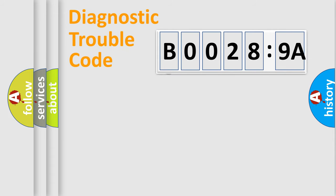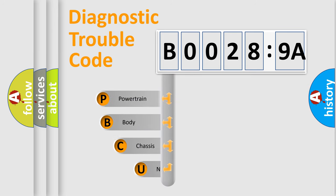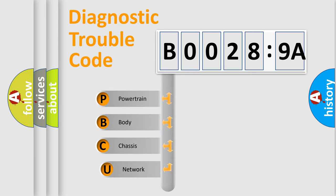First, let's look at the history of diagnostic fault code composition according to the OBD2 protocol, which is unified for all automakers since 2000.